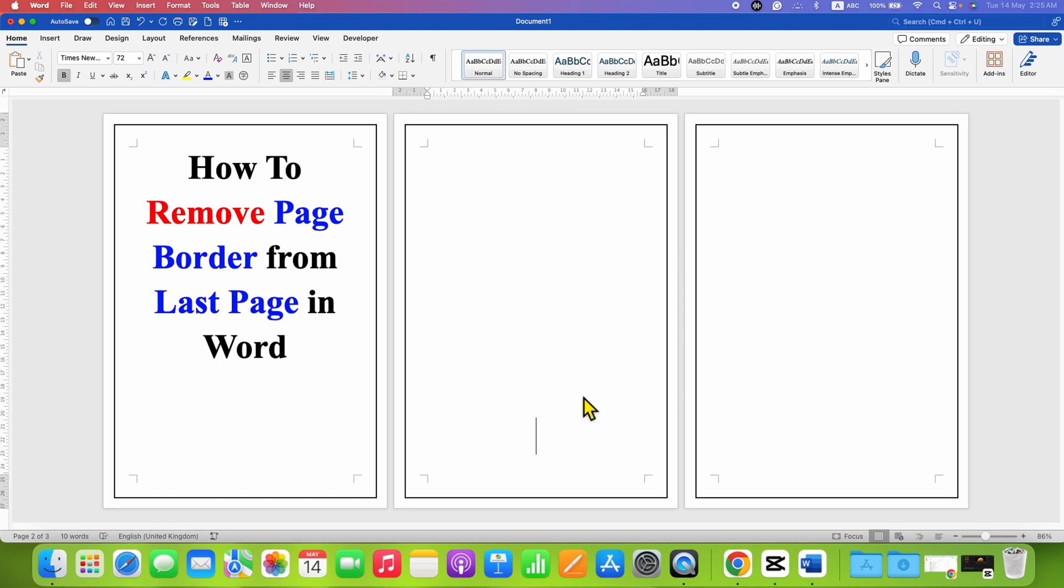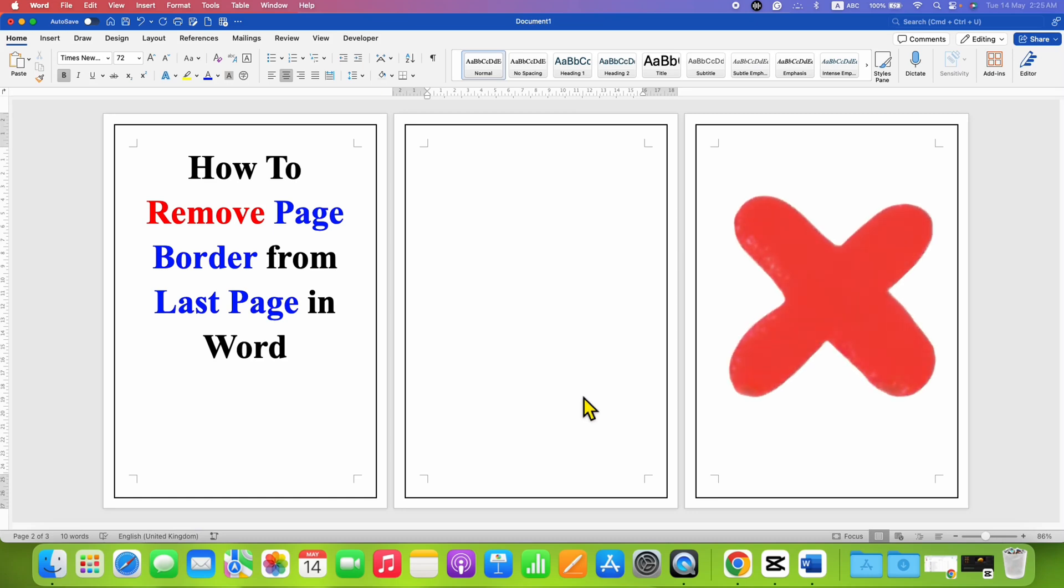In this video, you will see how to remove page border from last page in Word document.